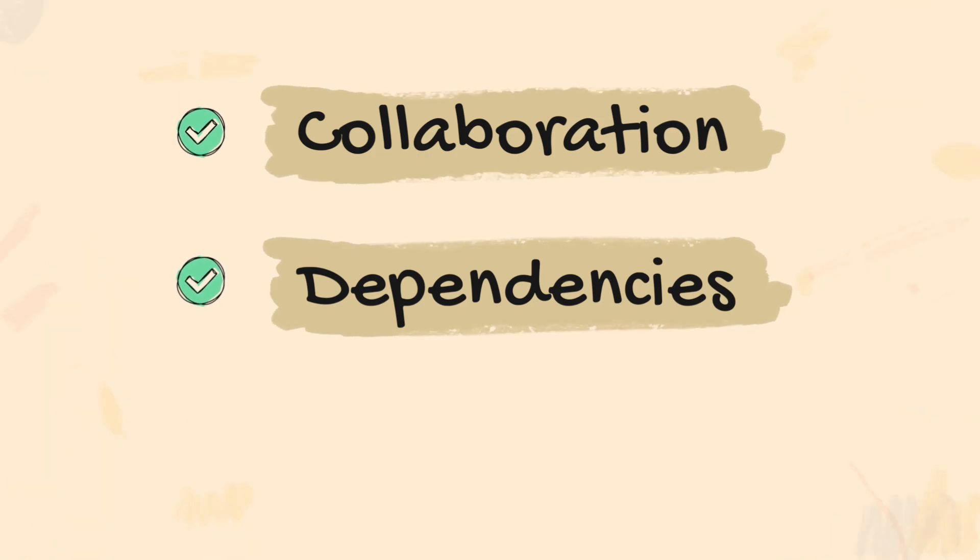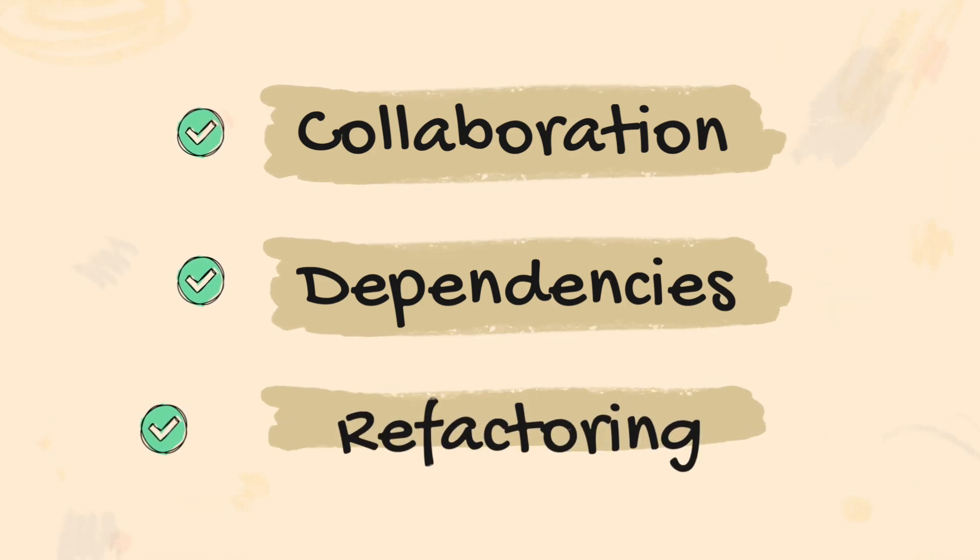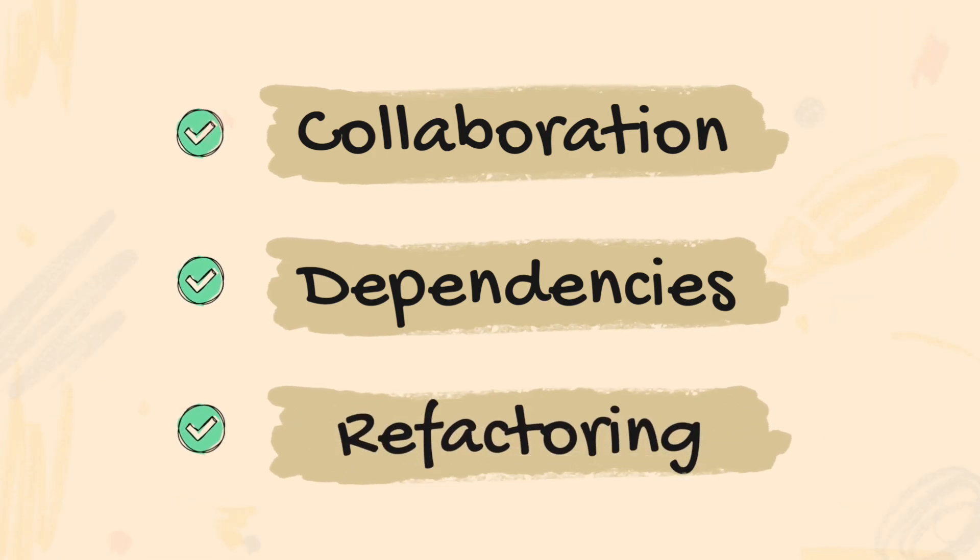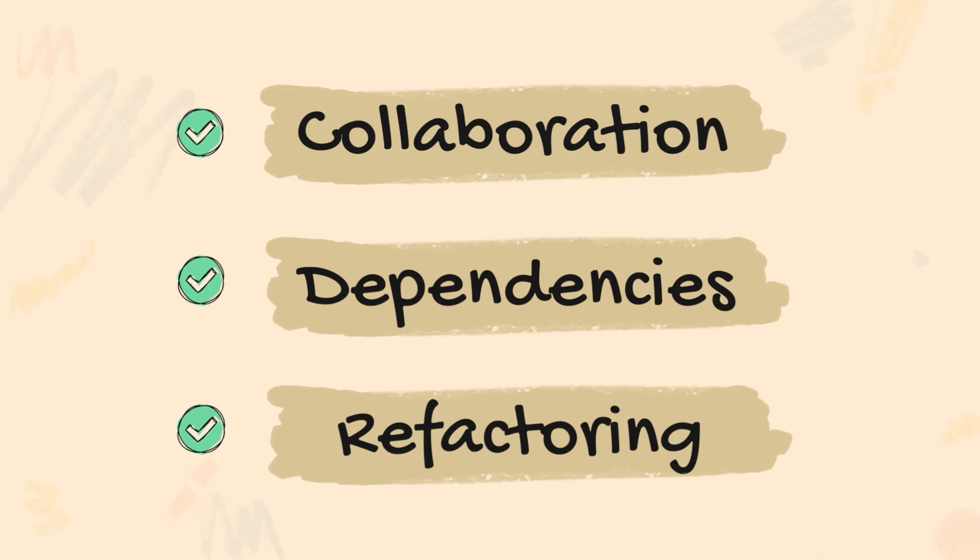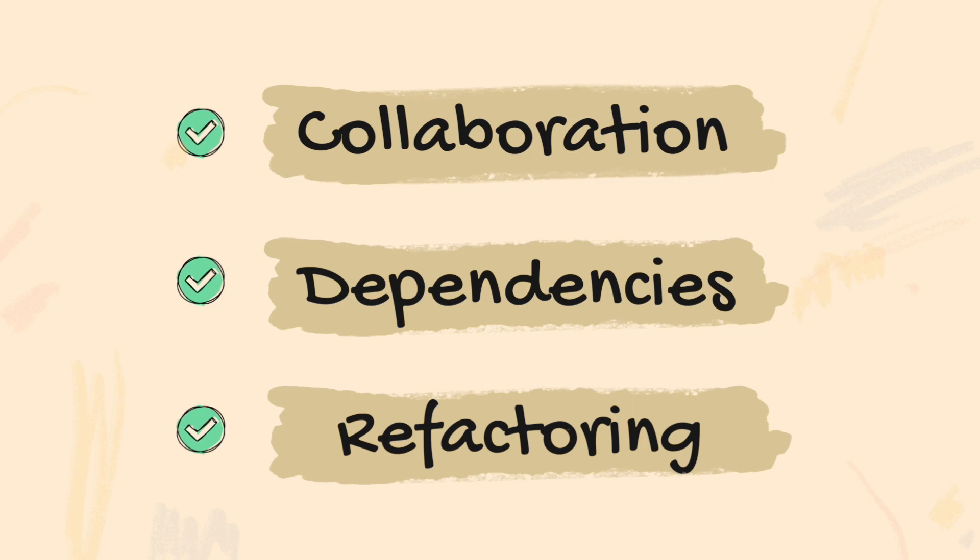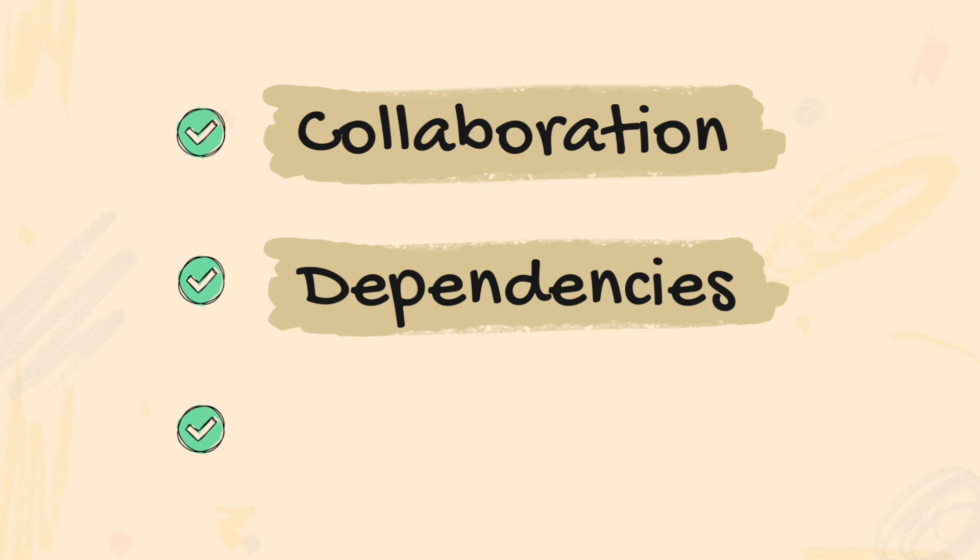Because collaboration is much easier, atomic changes or refactoring in general will also become much easier. Because you only modify one repository and don't need to jump between different repositories and create pull requests, everything is bundled in your Monorepo.